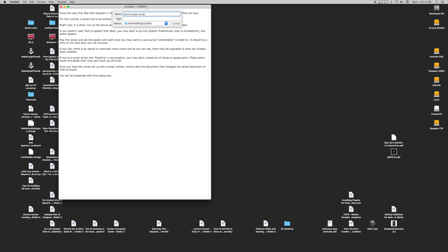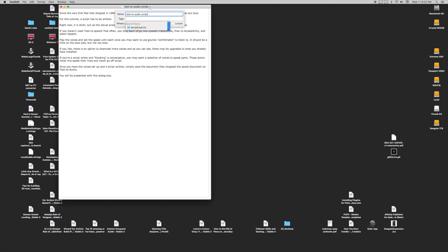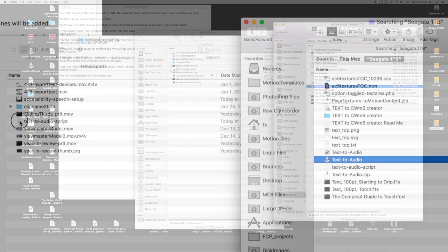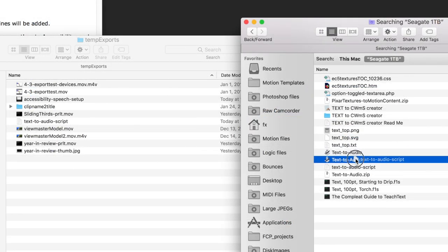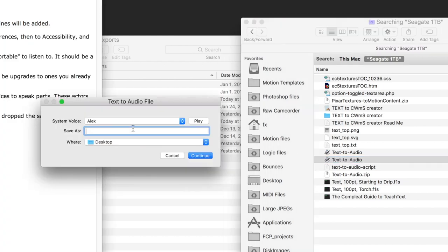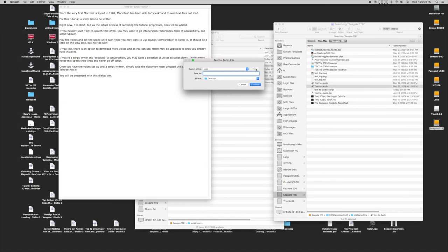Once you have the voices set up and the scripts written, simply save the document. Then drop the saved document on Text to Audio. You will be presented with the same Save As dialog as with Convert to Speech AIFF.